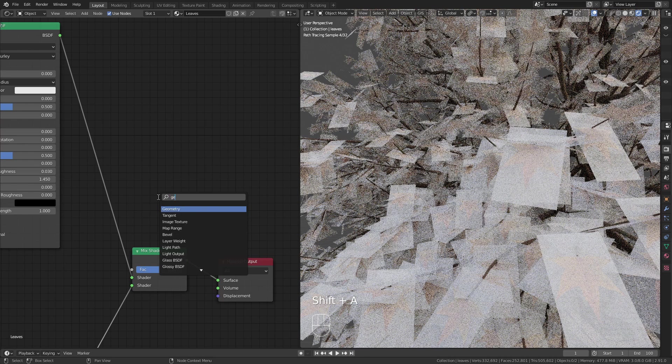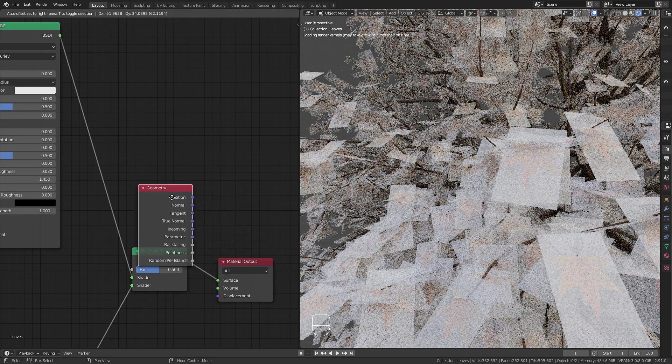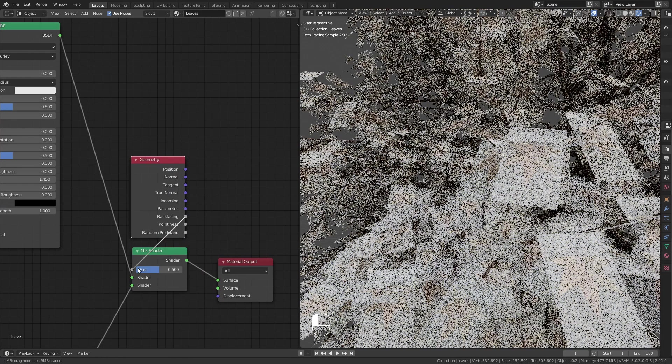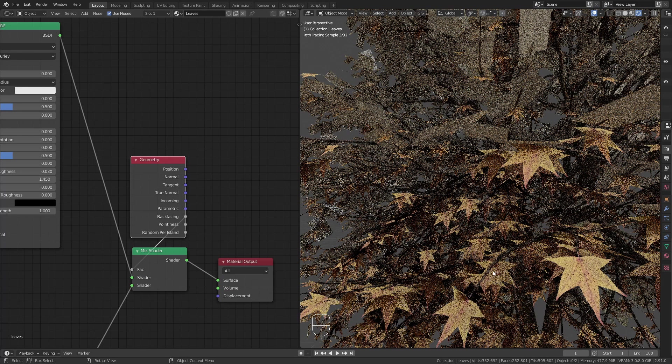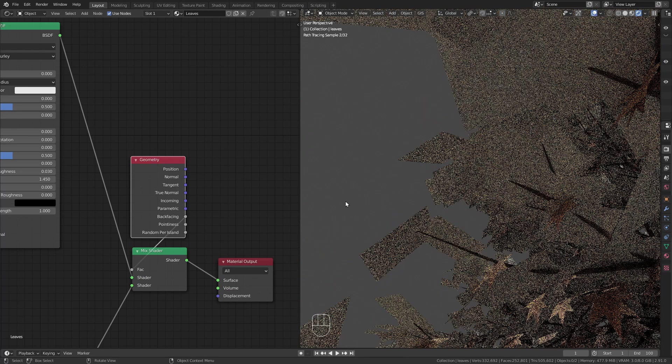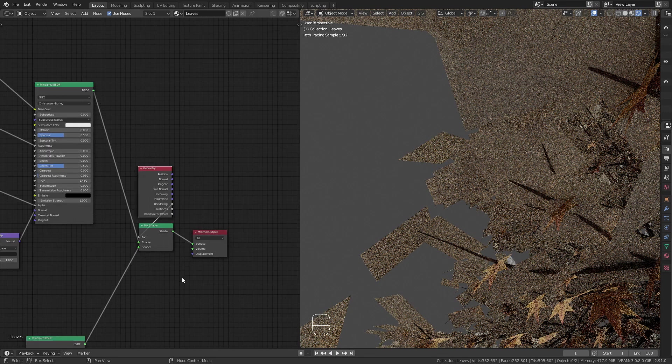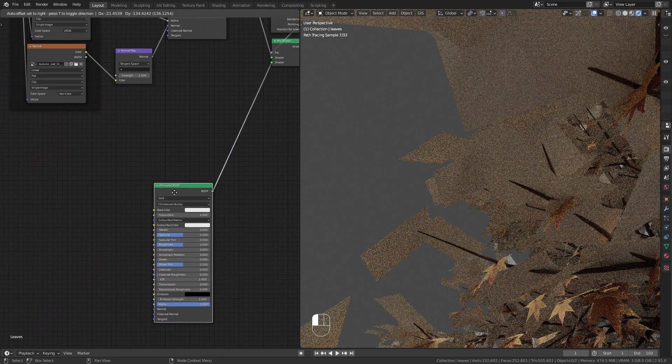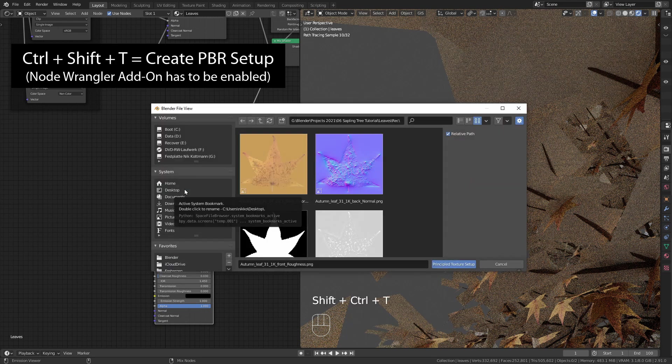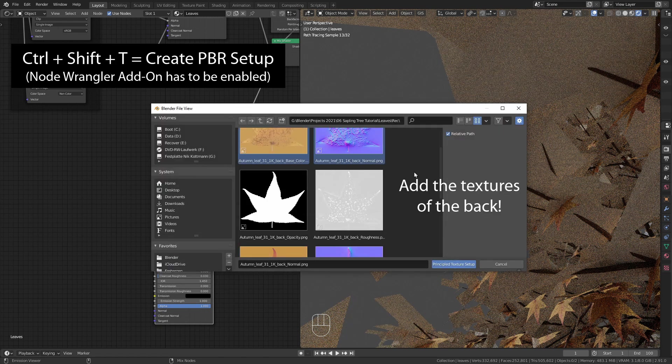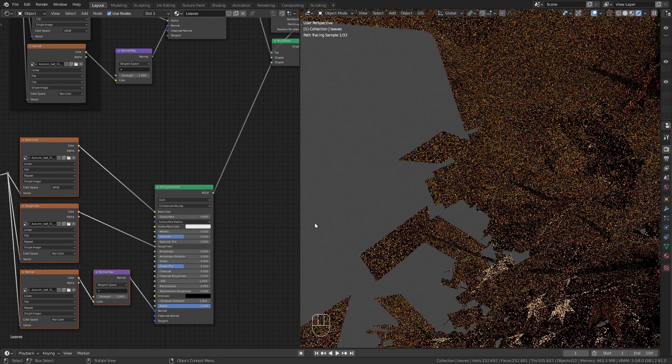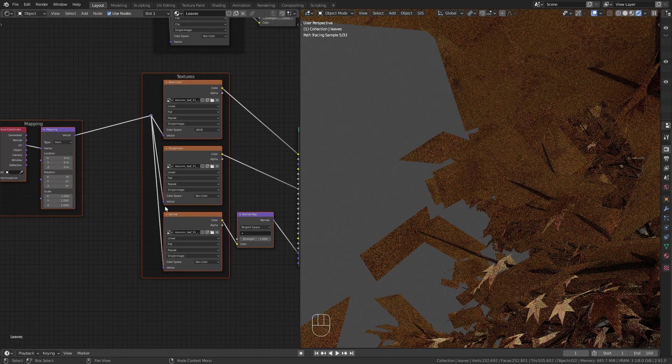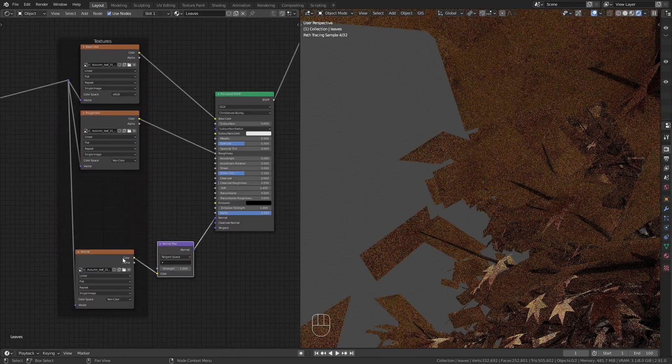For the factor I use the geometry node with the back facing output. This adds the first input to the top part of the faces and the second input to the bottom part. For this shader we can again use the shortcut Ctrl Shift T to add the image textures. Then make the same adjustments we made before.